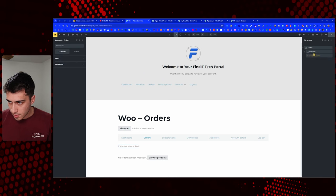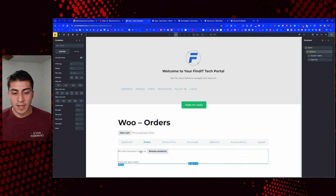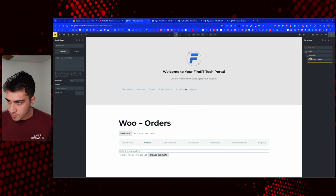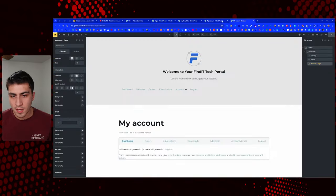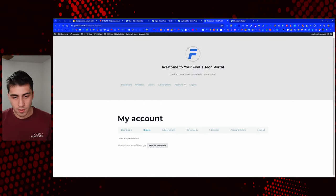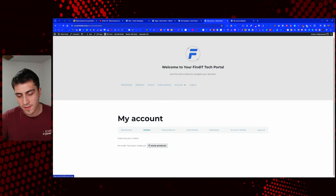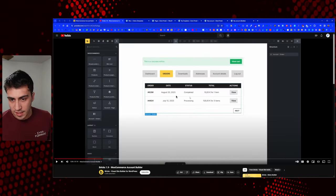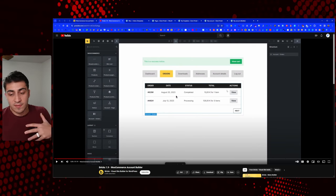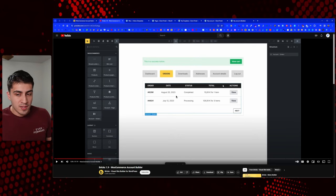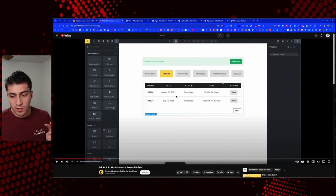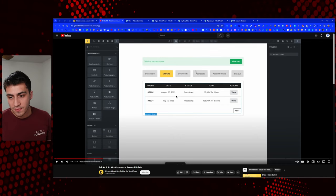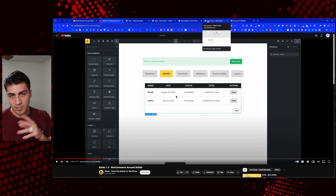Let me slide that in correctly. Now we have our orders element. If we go back and refresh this, now we have 'these are your orders' and 'no orders.' It's showing blank because we don't have any actual orders in there yet, but you can style this whole thing. Look at this table — look how different and cool it is. You could do that with custom CSS, but in the past I was using JetWoo Builder. If you can do it in your page builder rather than with a supplement tool, it's definitely better.